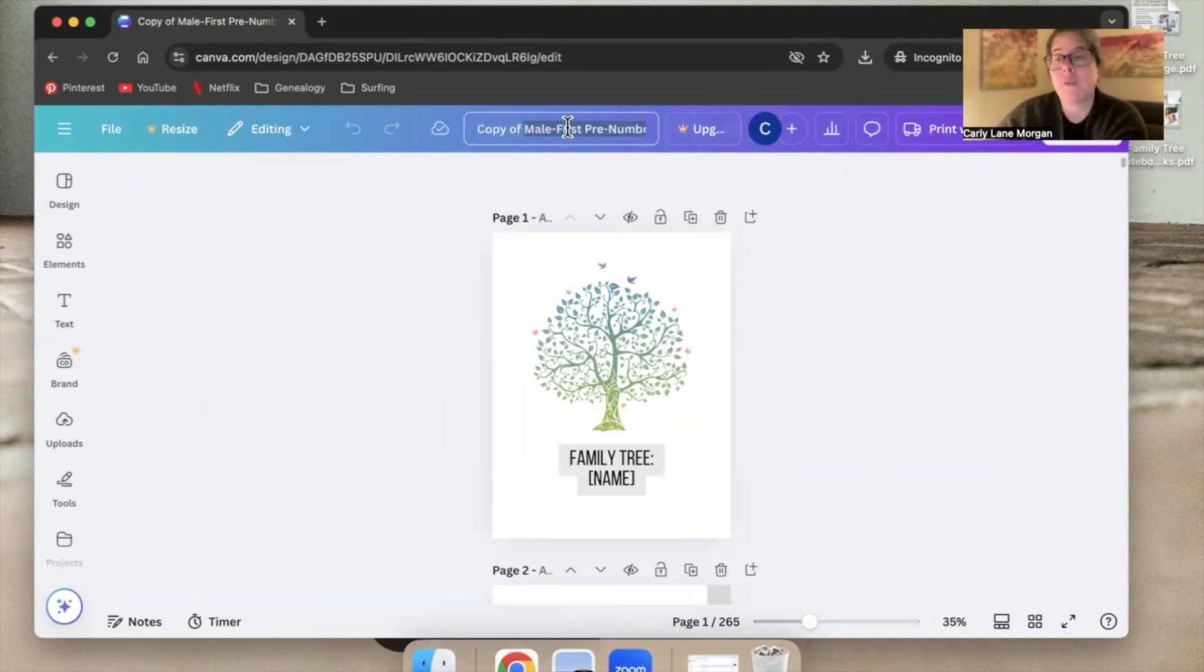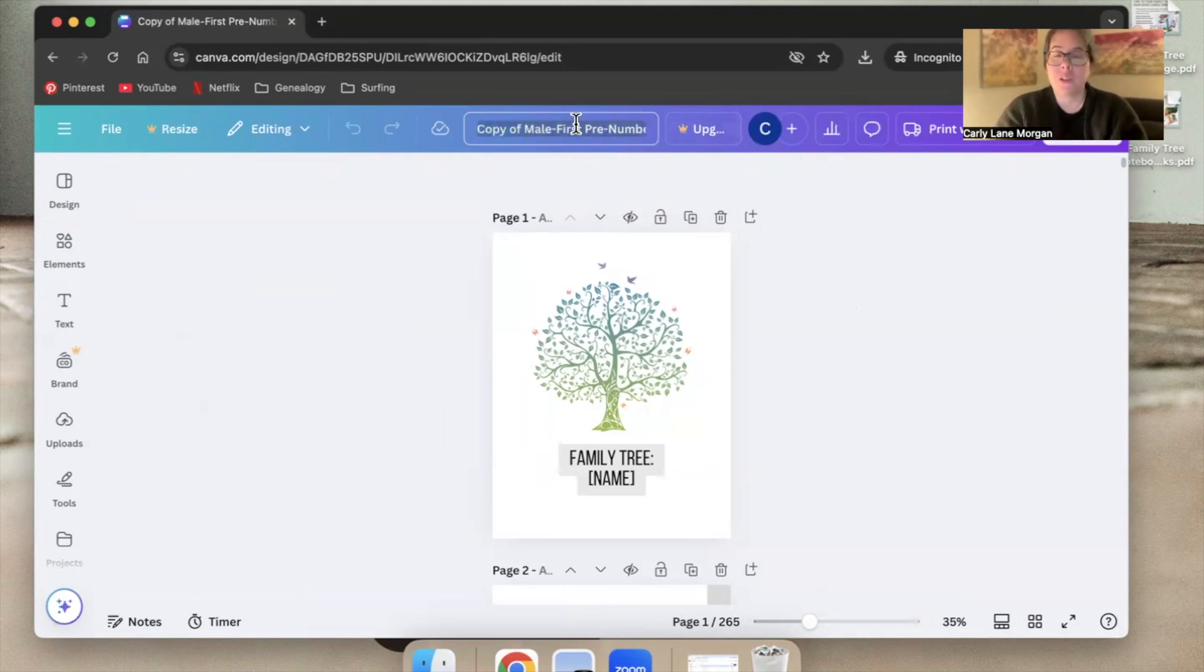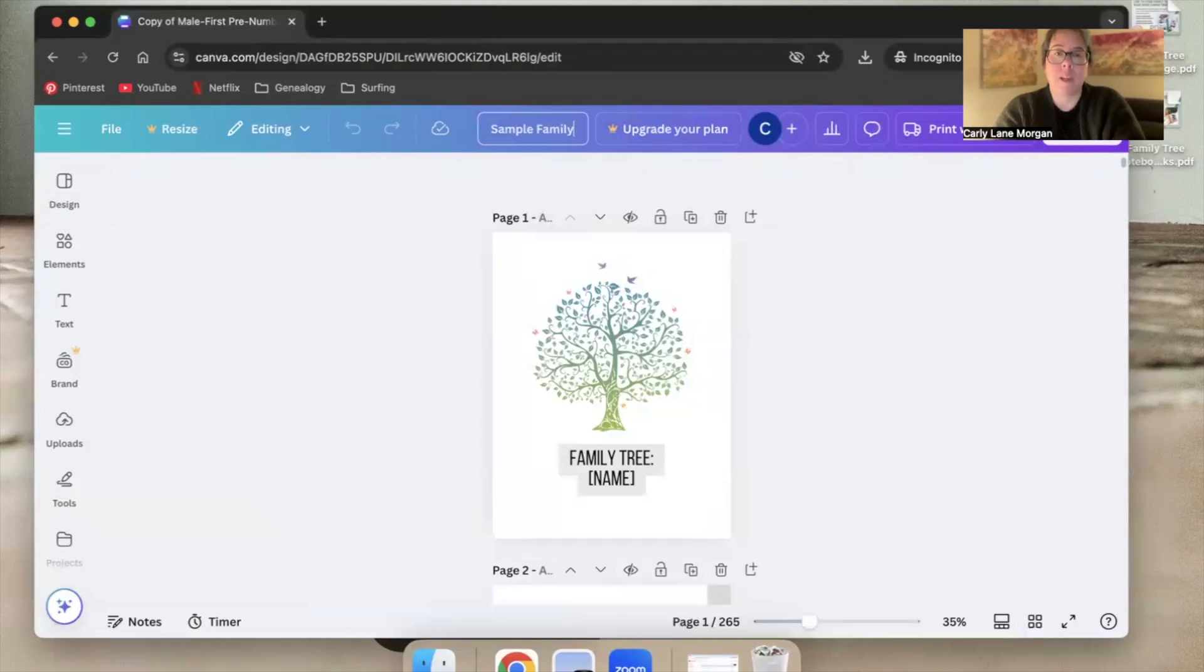This is a copy of my design file, but let's say this is going to be the sample family tree. So we'll just call it sample family tree 2025.